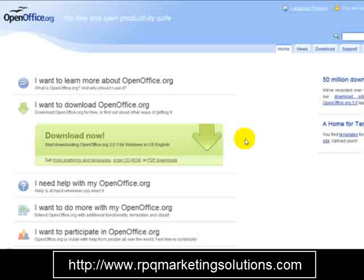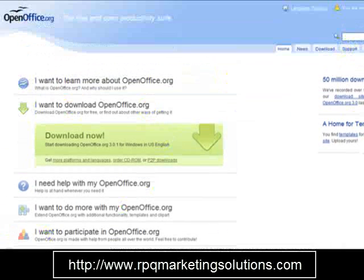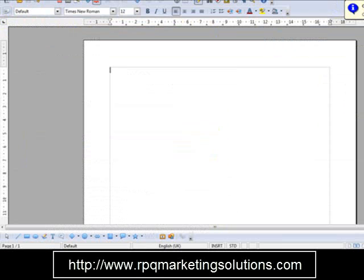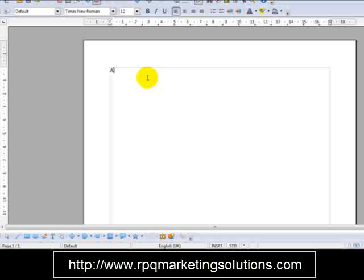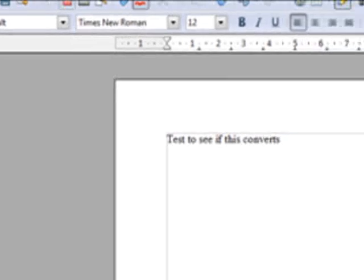Let me take you to OpenOffice right now. I'm on the OpenOffice website. I'm going to enter a bit of text to test if this converts. As you can see, the format is pretty straightforward. OpenOffice has a PDF button which is 'Export Directly as PDF' — just click that.